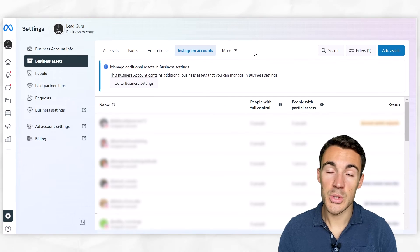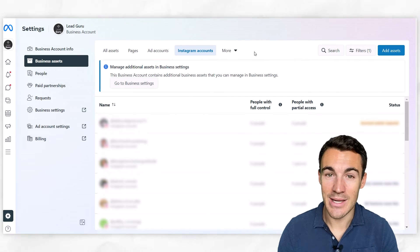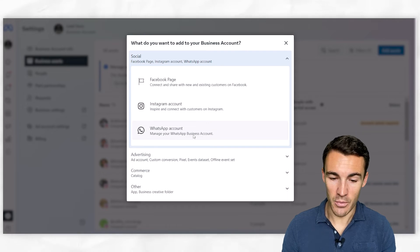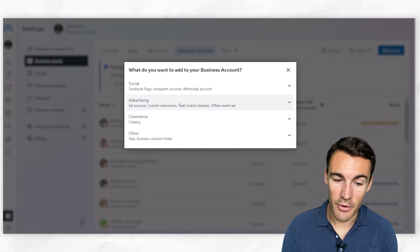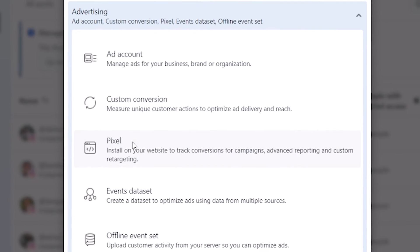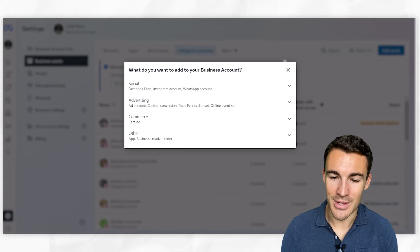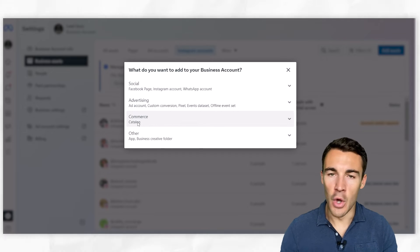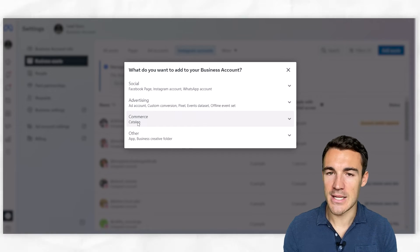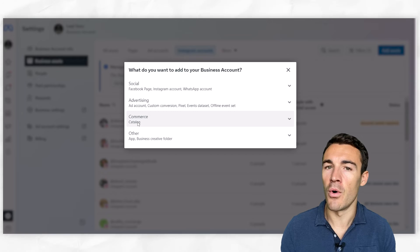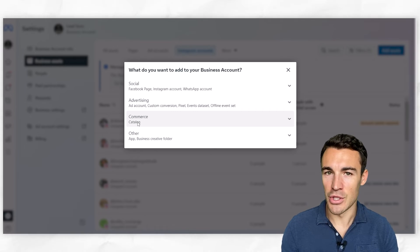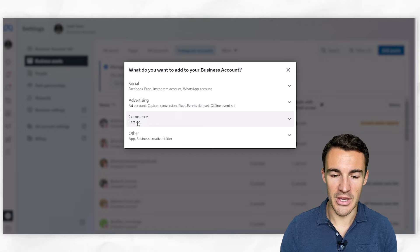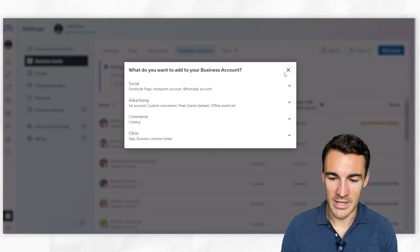Now there are also a number of other types of assets that you can add into your Meta Business Account. If I click on 'Add Assets,' we have WhatsApp account we haven't discussed, but there are other options in advertising - we've got custom conversions, pixels, all that sort of stuff. You can add in catalogs, a number of different options. I'm not going to go through and cover everything. If you're getting started with Facebook advertising, a lot of that stuff is far more in-depth and detailed than you need to worry about at this point. I don't want to overwhelm you with information and make it much more difficult.